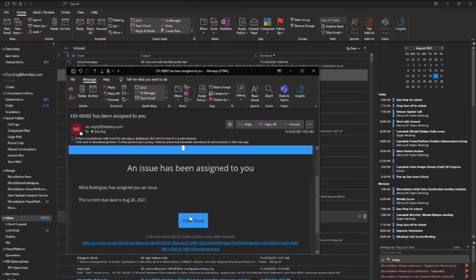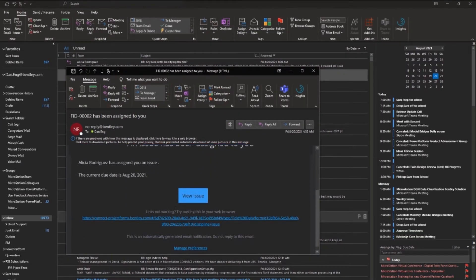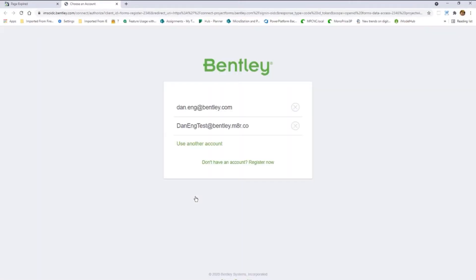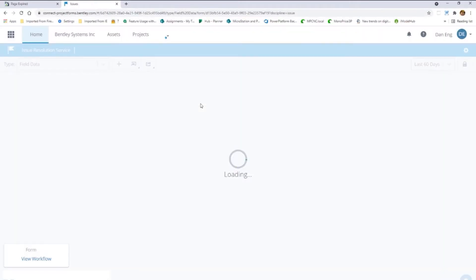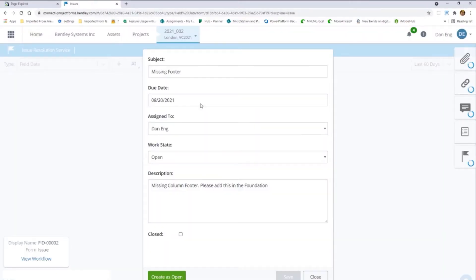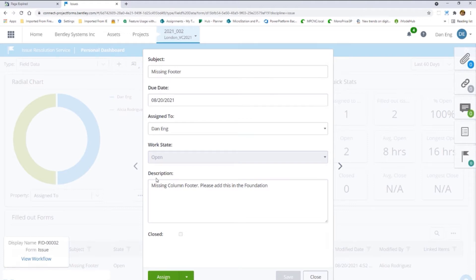The user that was assigned the issue received an email with the information, in this case Dan, and can review all the information about this issue.